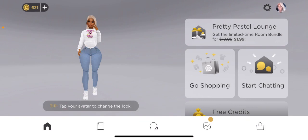What is up guys, it's your girl Mylanae back at it again with another IMVU video, you already know.